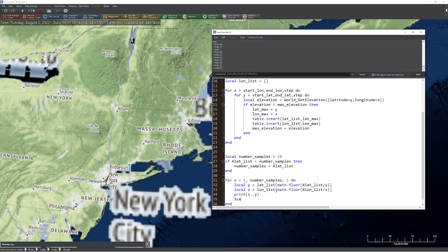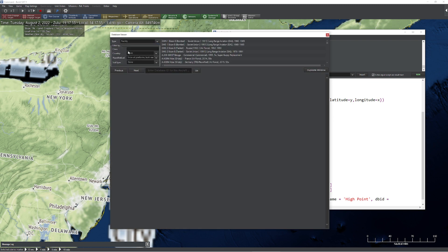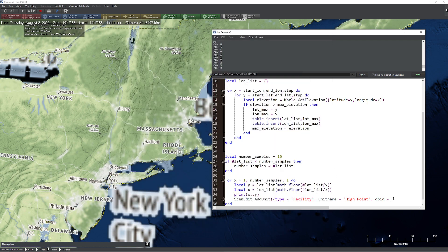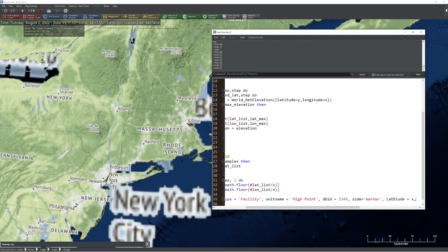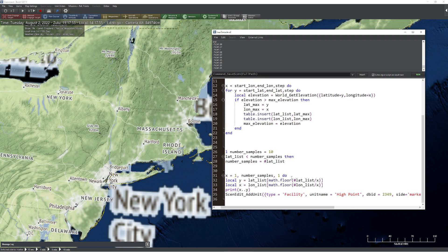So what we're going to do now is add a unit to those points. If we have a unit, we can use it to check for line of sight — so we'll create a temporary unit. Let's create a facility with unit name 'high point'. For the DBID we need to look it up — going to the database viewer under Facilities, Geographic, I found DBID 2349. Side equals marker. Latitude equals x, longitude equals y. Let's control-A, control-C just in case, and test it.